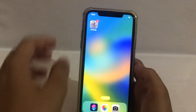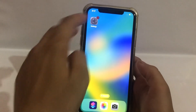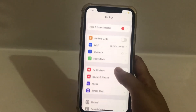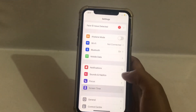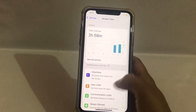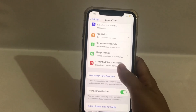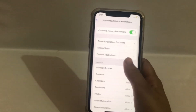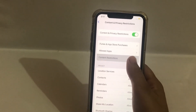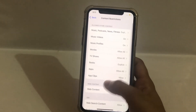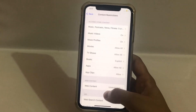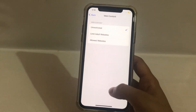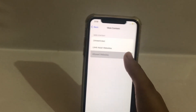Solution number one. Go to Settings. Scroll down and click on Screen Time. Next, scroll down and click on Content and Privacy Restrictions. Click on Content Restrictions. Here, click on Web Content. Select Allowed Websites.